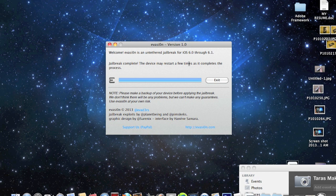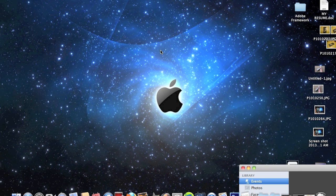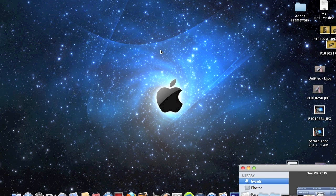The device may restart a few times as it completes the process. Just go ahead and click exit. That's it. You should see Cydia on your device. It will restart after this process, but right away you should see Cydia and you're good to go. You'll have your iOS 6.0 or 6.1 untethered jailbreak.